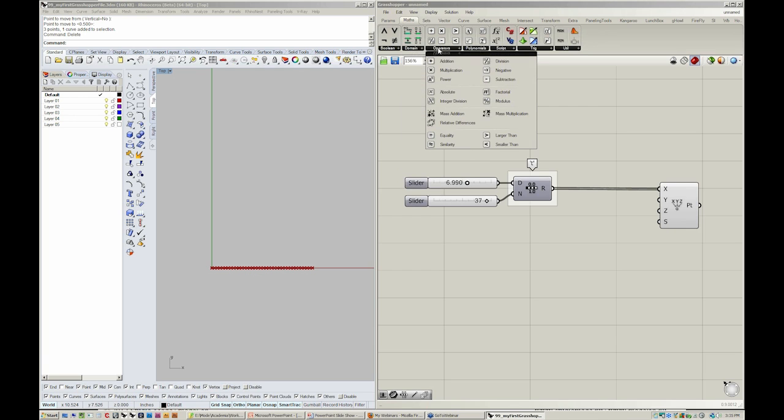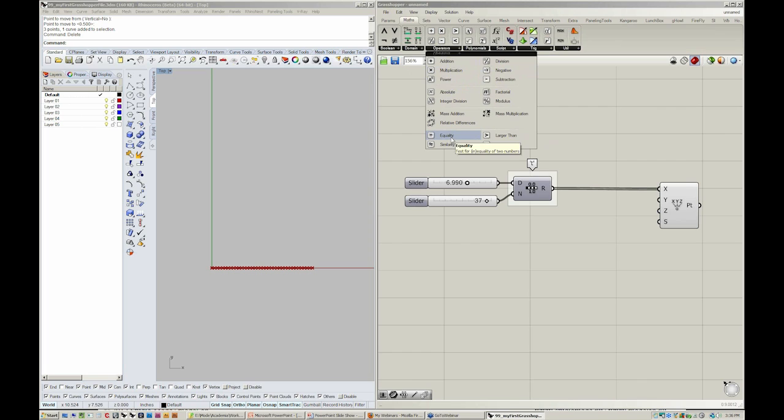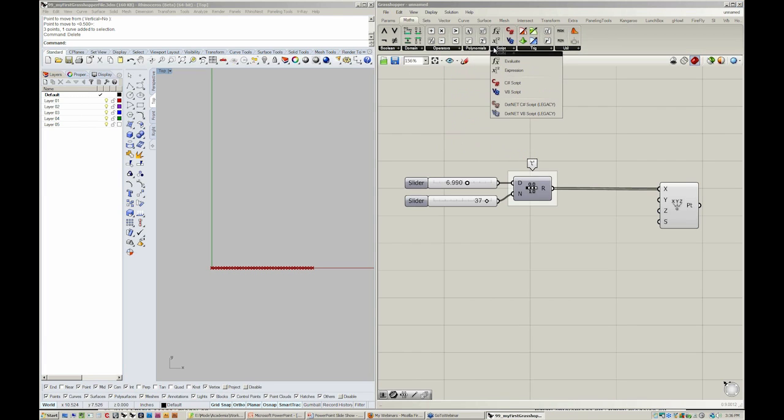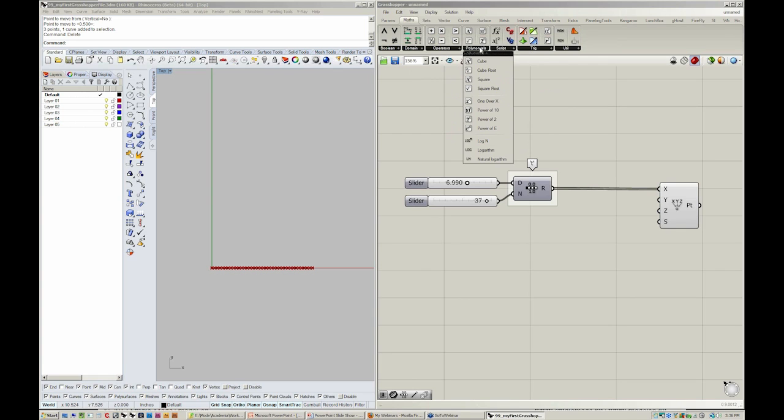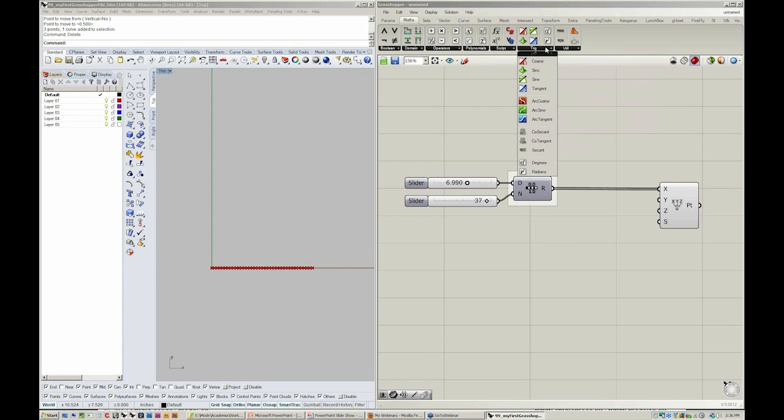We also have operators that we can use, addition, multiplication, equality, etc. And we also have ways to write our own expressions, work with polynomials, utilities, and in this case from trig we can grab sine.